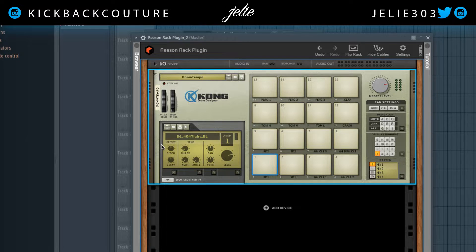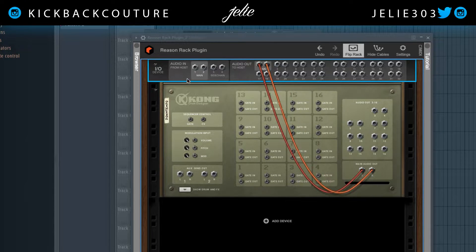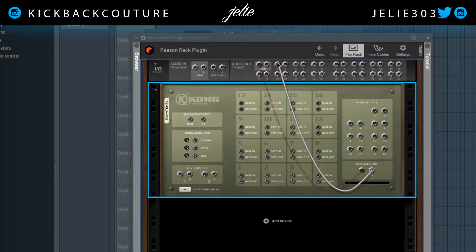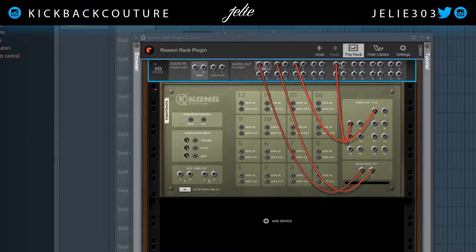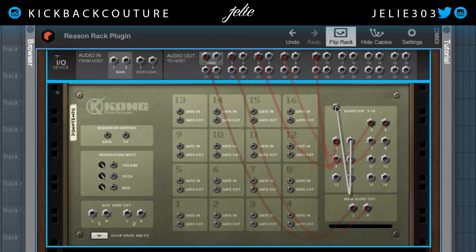The first thing I'm going to do is flip over to the back of this rack by hitting Tab. I'm going to hit the dropdown arrow on the IO device and disconnect the right side. The reason is that each one of these couples will be a separate output, and if we have one drum going into each couple the drum will be mono. I'm holding down Shift so it doesn't auto-connect in a couple — each Kong drum output is going to go into a separate couple.